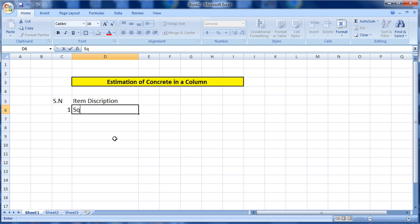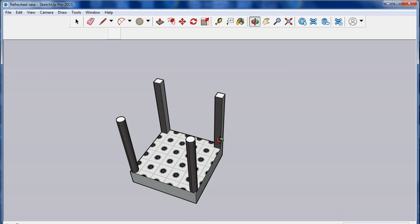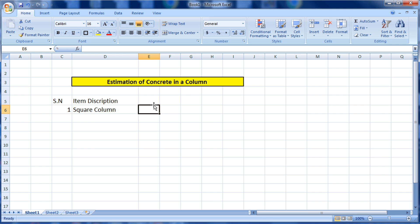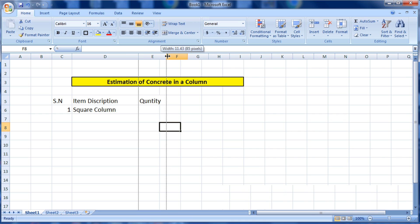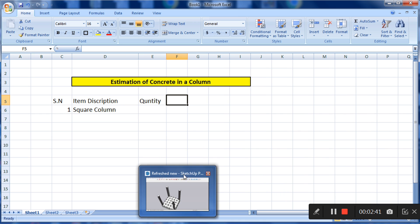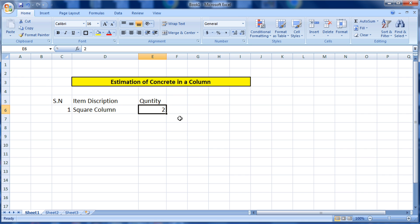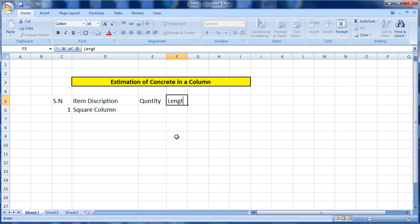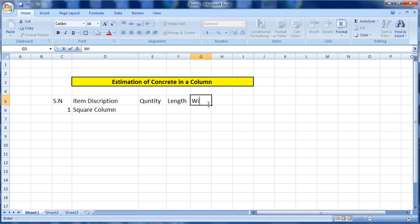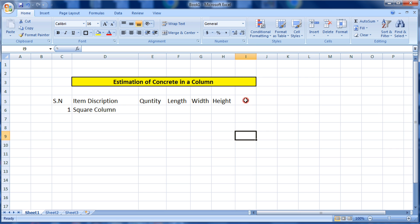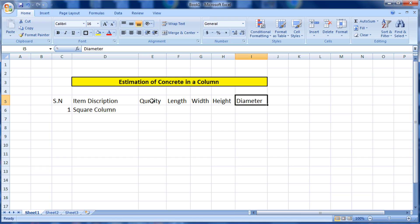Square column — how many are there? There are two in number. Now we have to write the column headers: Quantity, Length, Width, Height. For the round column we also need a Diameter column, so increase the width of that cell accordingly. I have now written all the dimension headers.